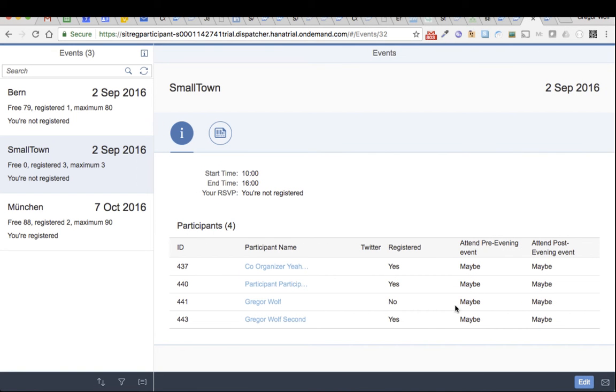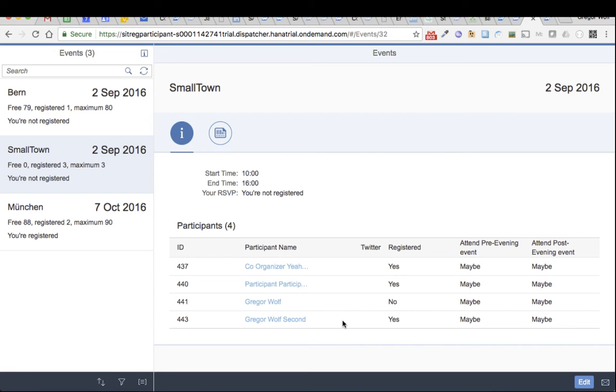And now I'm not registered anymore and Gregor Wolf 2nd is now registered.